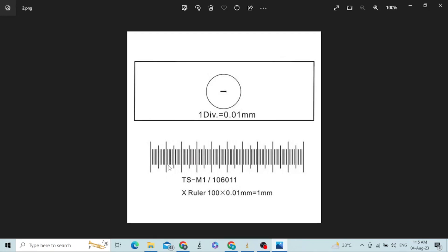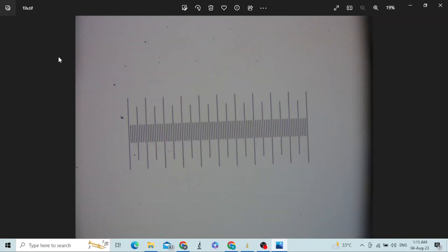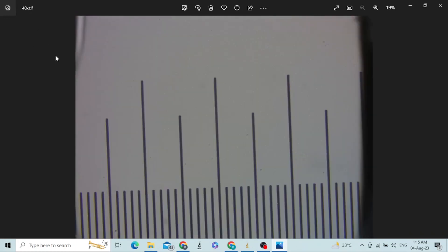I have some pictures of the stage micrometer which I took a while ago. You can see the stage micrometer — this picture was taken at 4x, this is another picture taken at 10x, and another picture was also taken at different magnification.